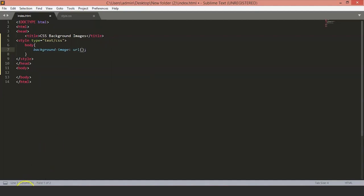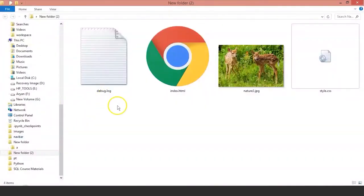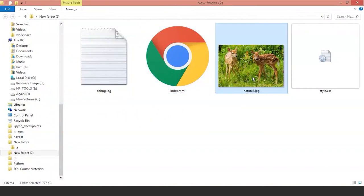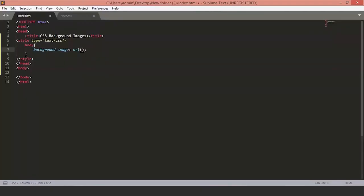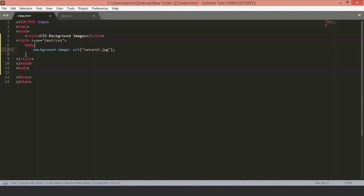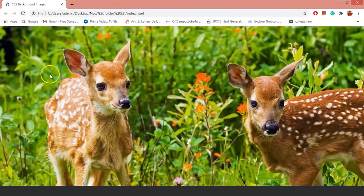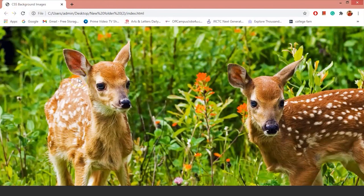Make sure the image is in the same folder as the HTML file. Here we have our file nature3.jpg. So mention the path inside the double quotes. Save the file and let's see how it looks on a web page. As you can see, we have the image on the web page.